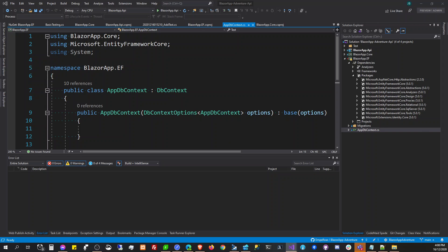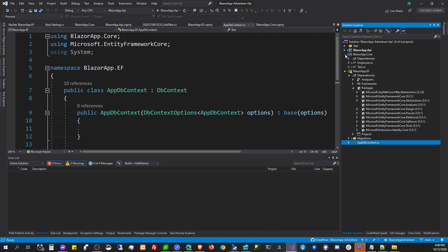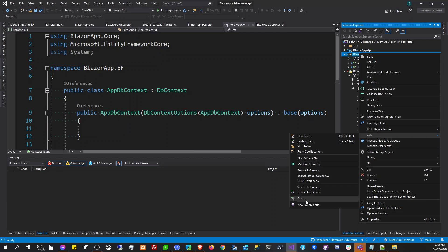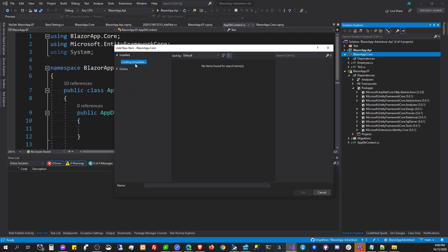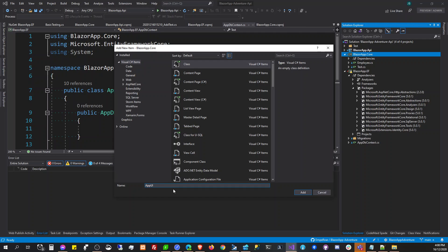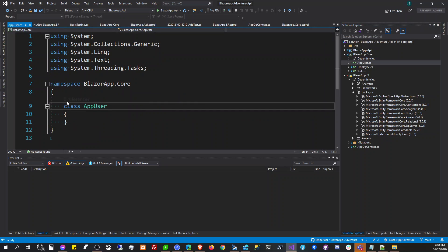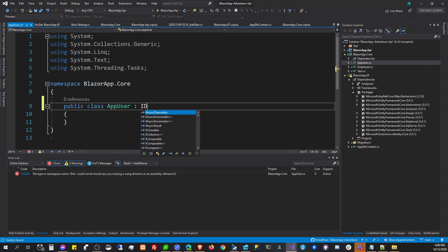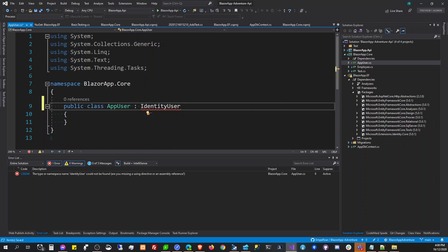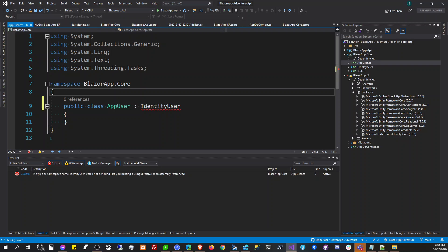First we're going to create a user. So here we're going to create our AppUser. We'll have an AppUser class, and that AppUser is going to inherit from IdentityUser. I think we have to put the identity namespace here as well.